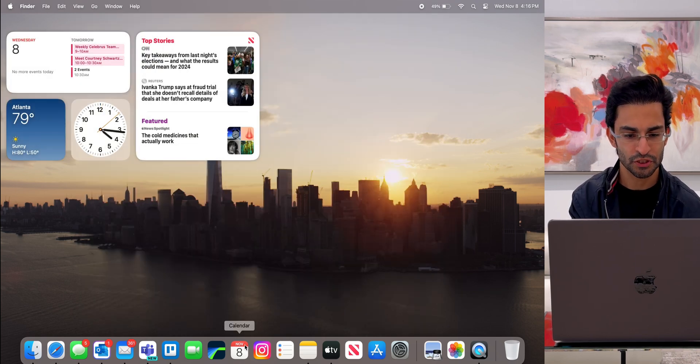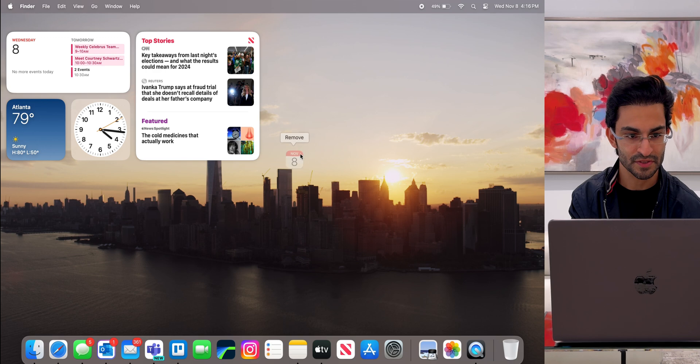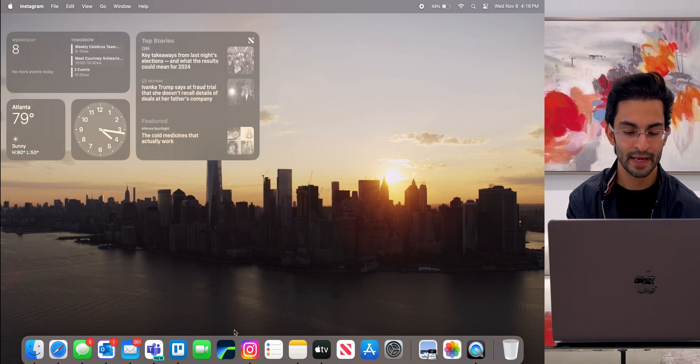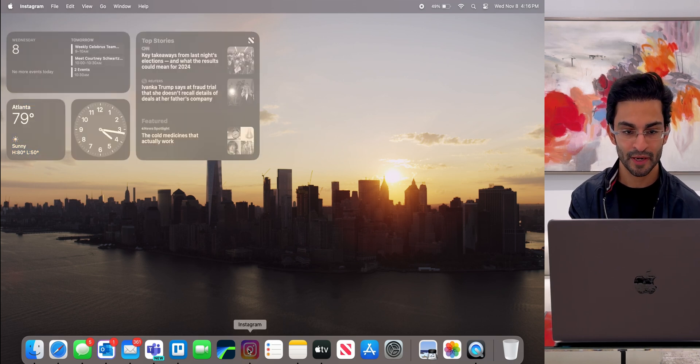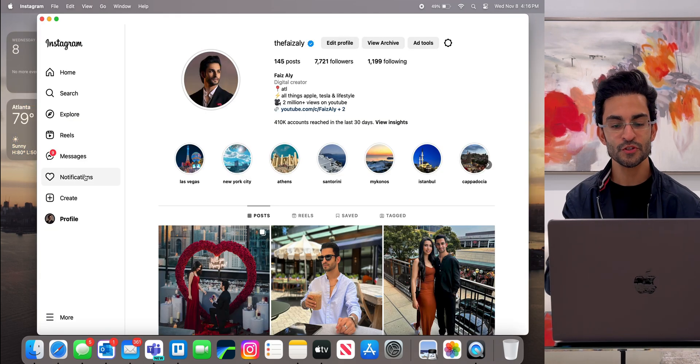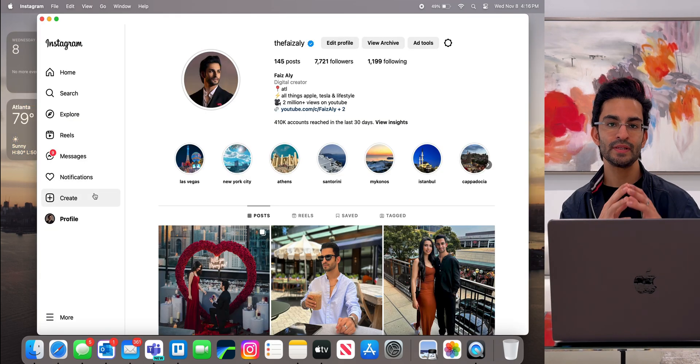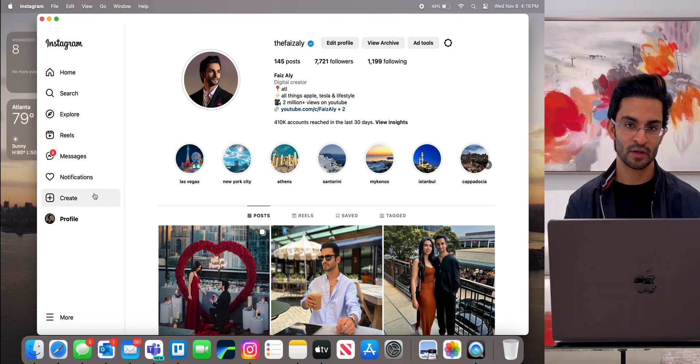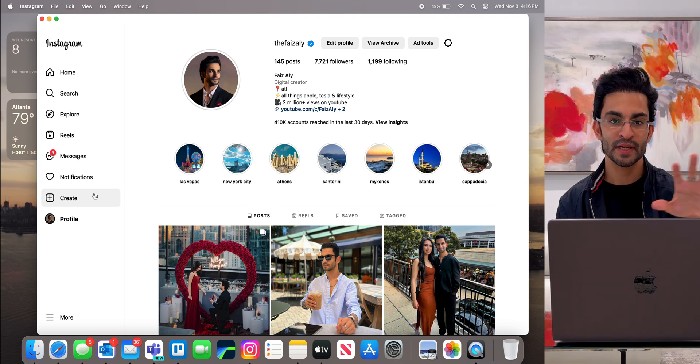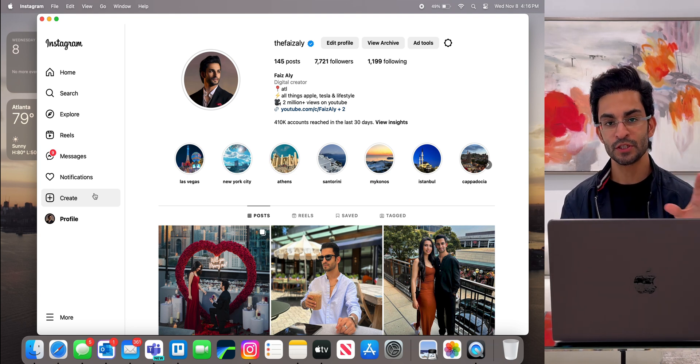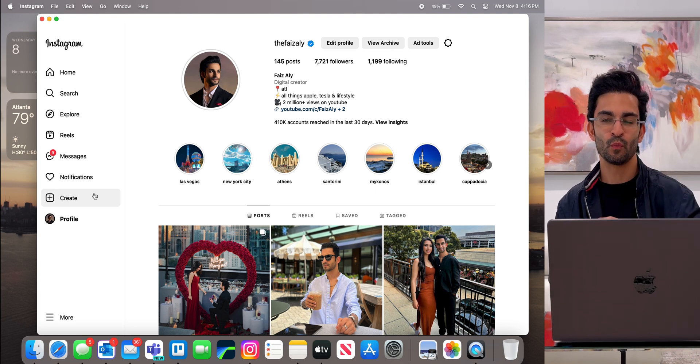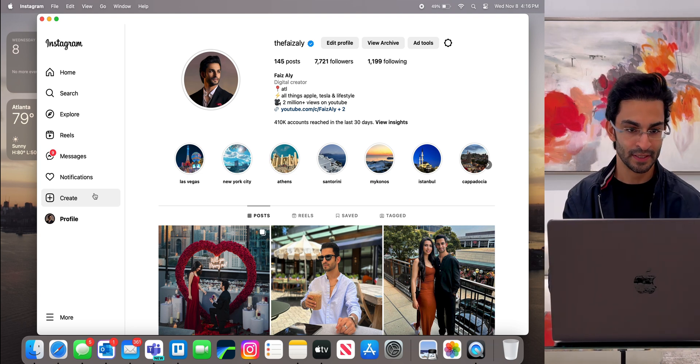I've got the calendar app, which actually I'm just going to remove since I already have the widget right here. Now I've got the Instagram app. This is really cool because you can now go on your desktop. Any website that you can go to, you can turn that into a web-based app.